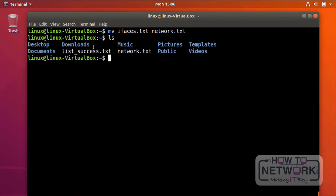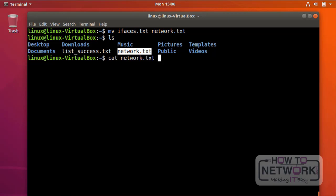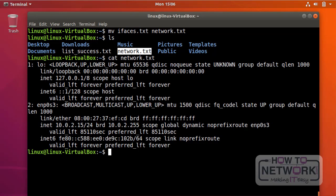If I check my directory content, the network.txt file is right there. Let's check the file content — there it is. Good.